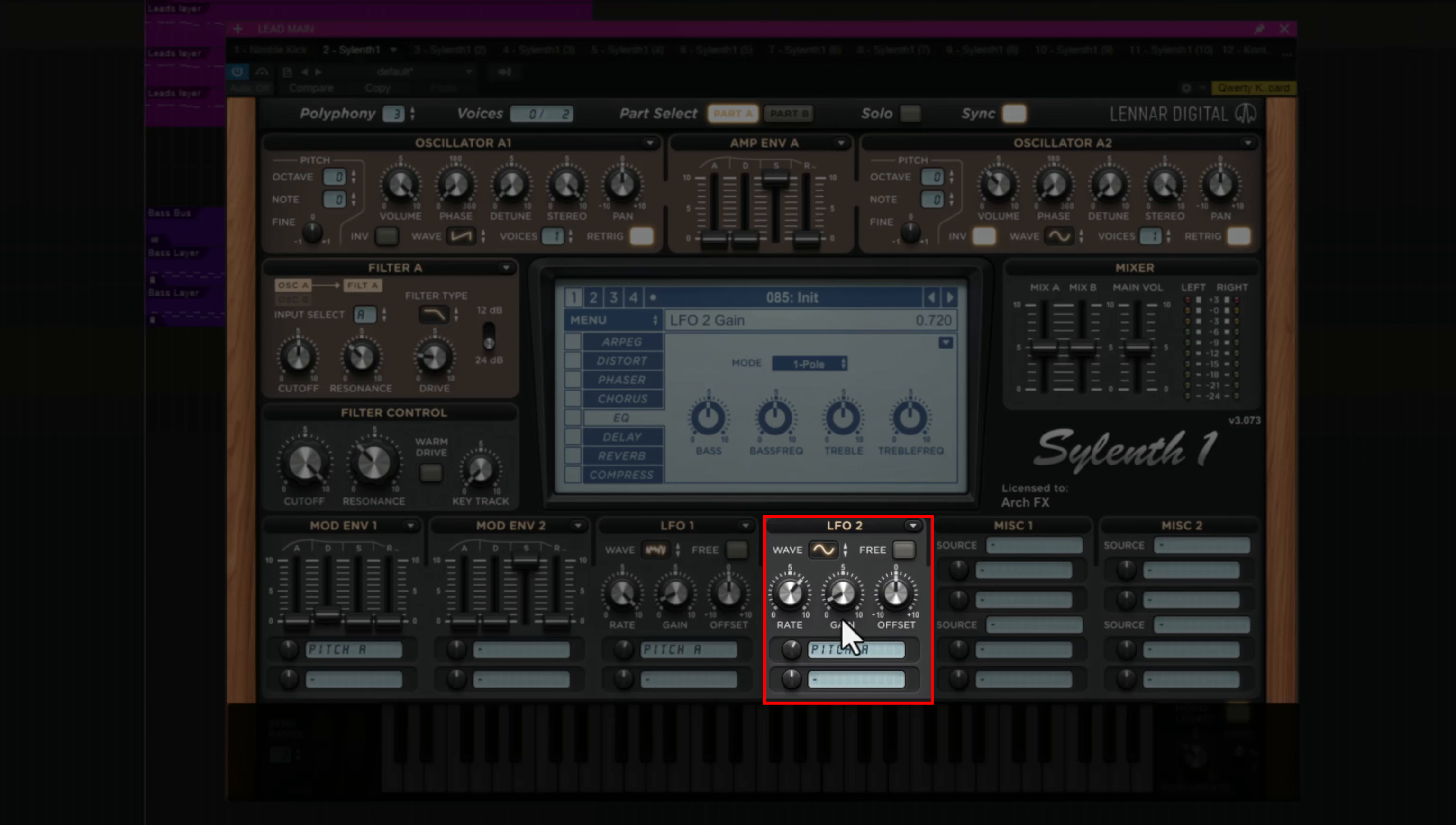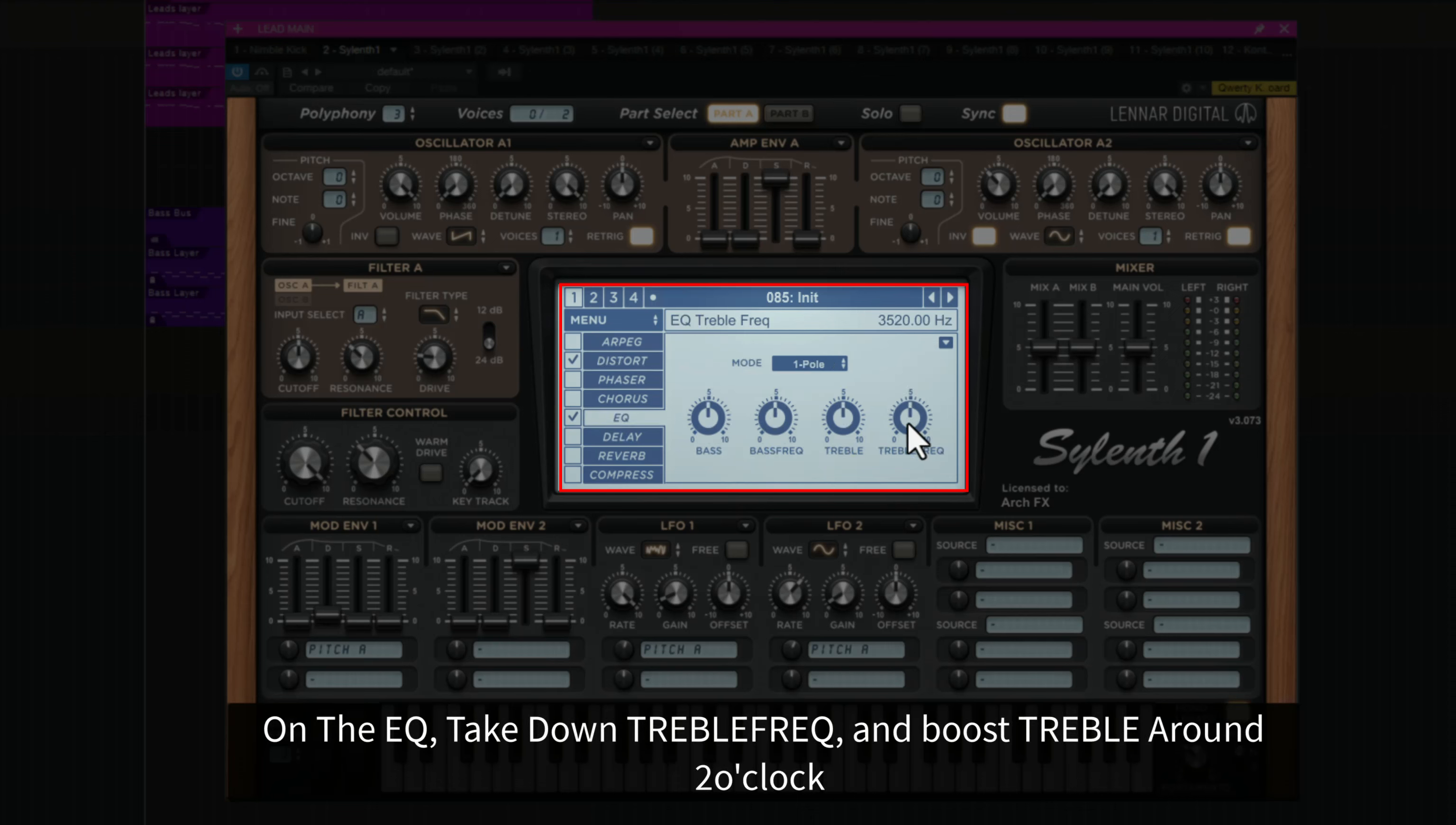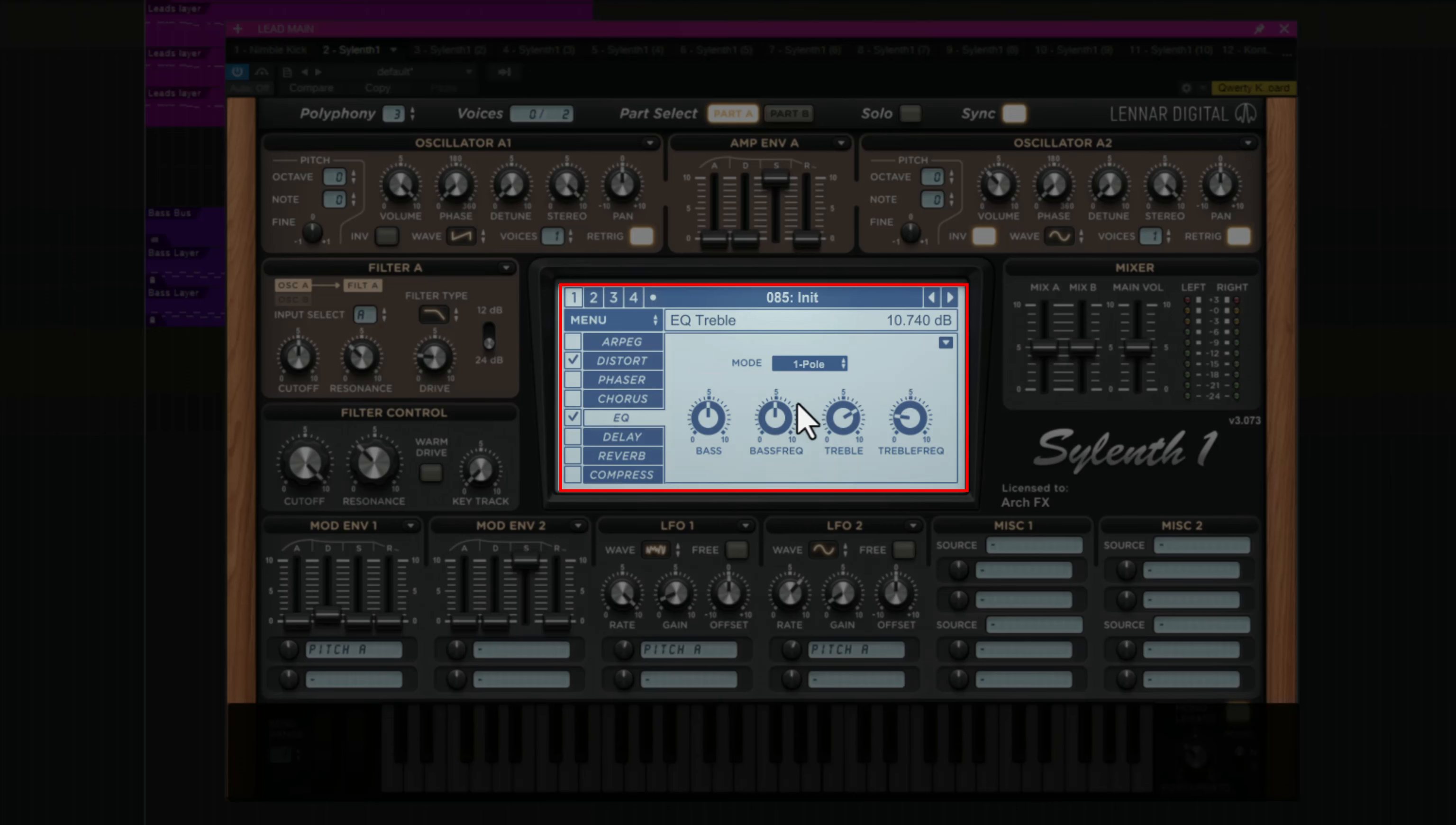Now let's add distortion. I think basically we add here. And EQ, take down the treble frequency around here and boost it around here. And nothing else will touch. And it sounds like this.